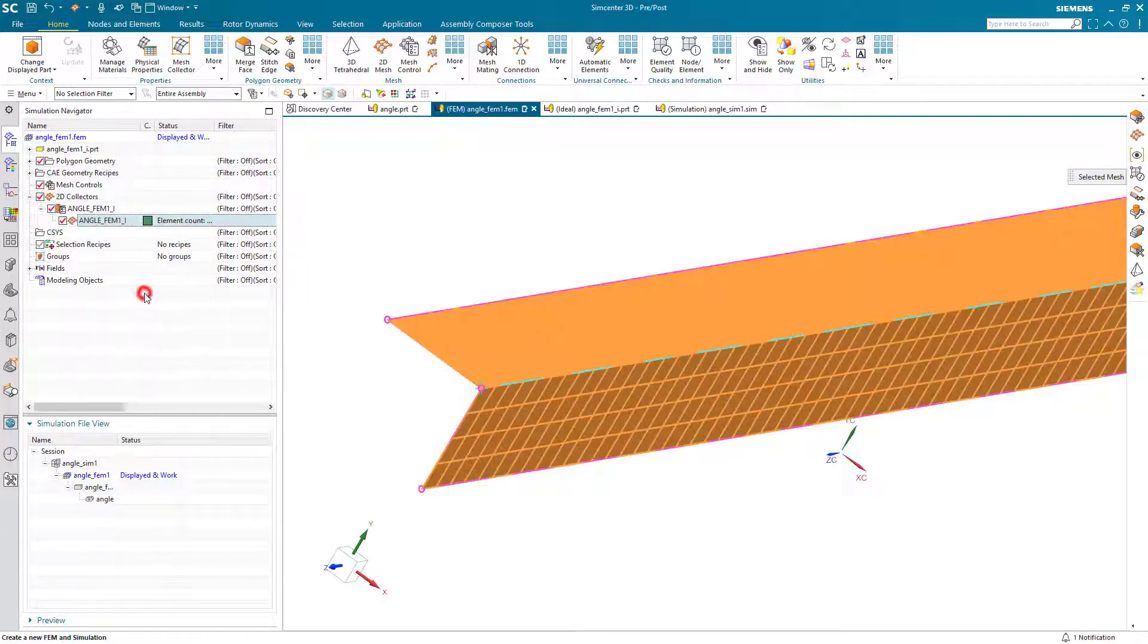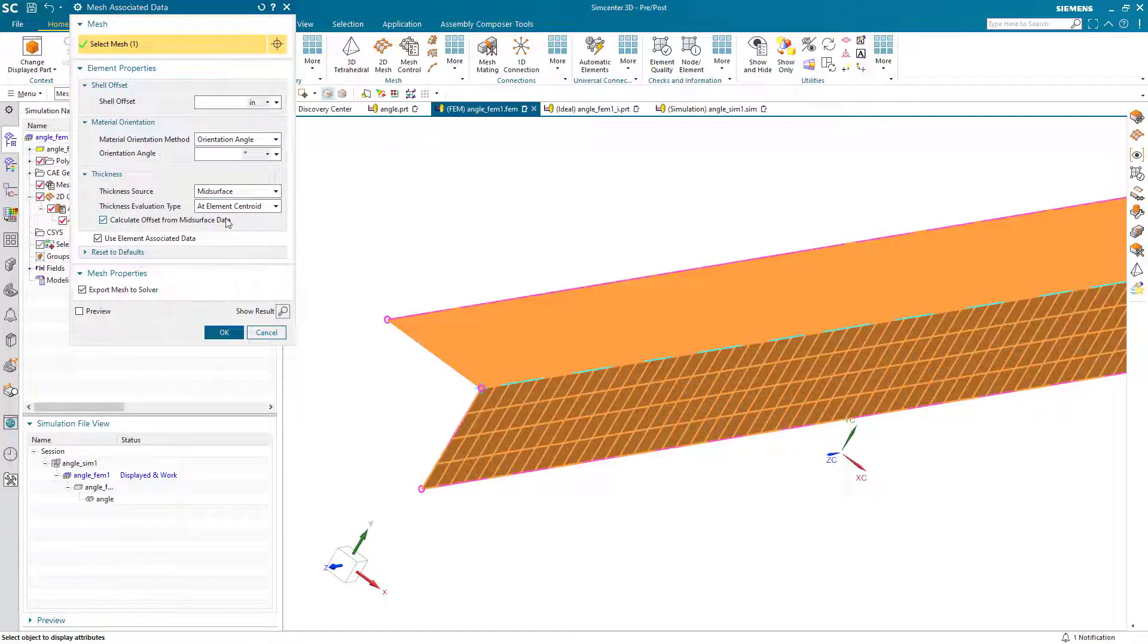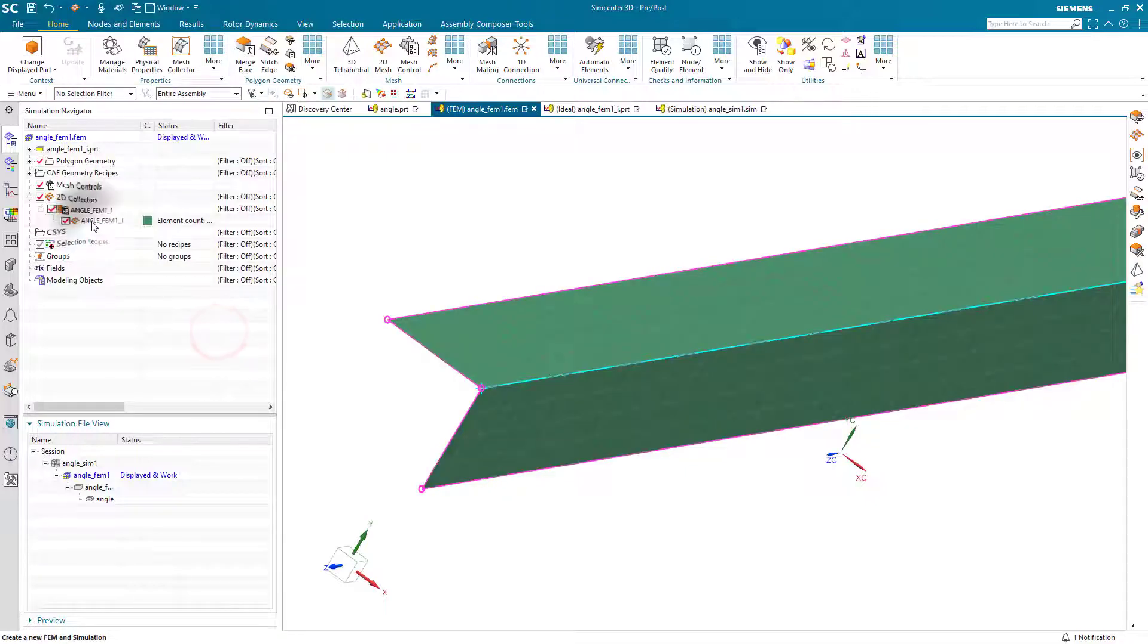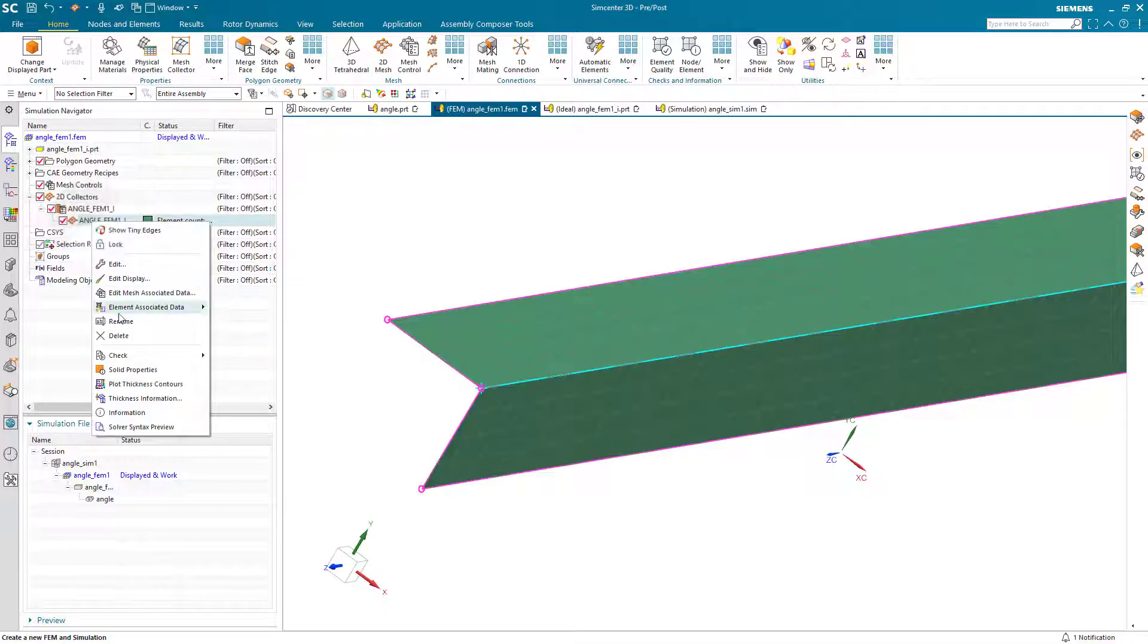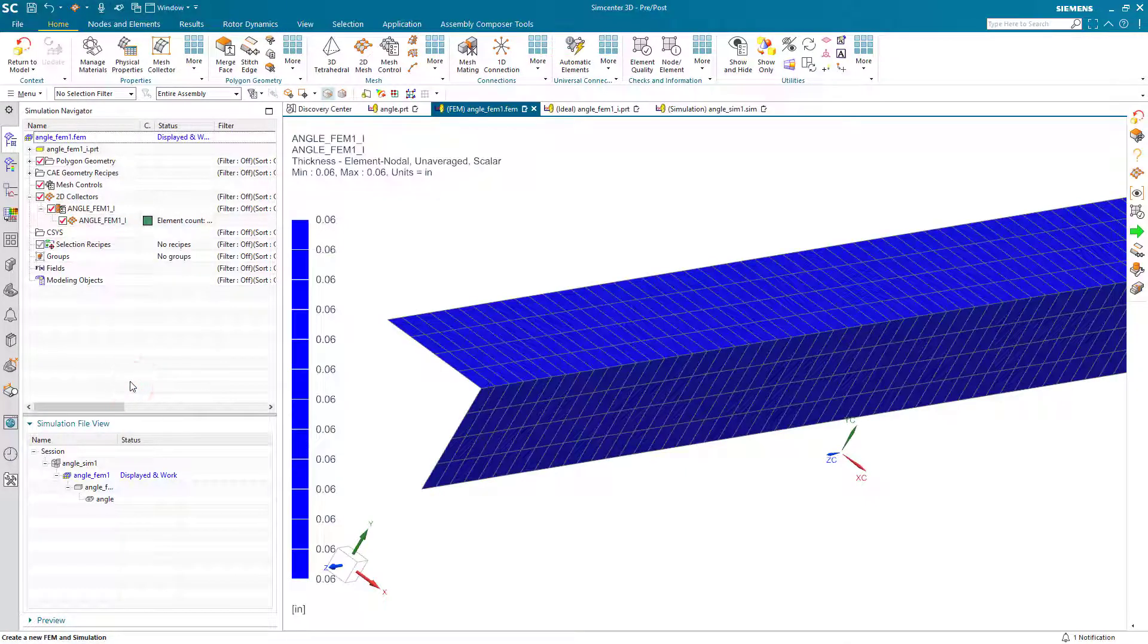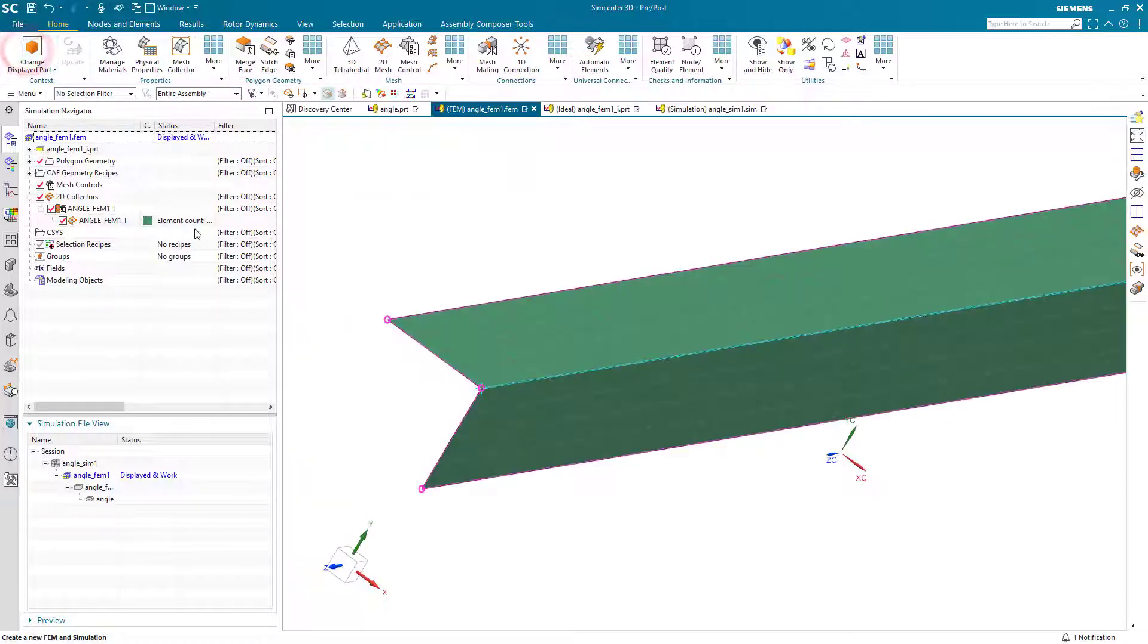And also here I have some customer defaults set for our mesh associated data to inherit the thickness from the mid-surface. So here if we plot the thickness contours, you can see that the thickness has already been assigned.